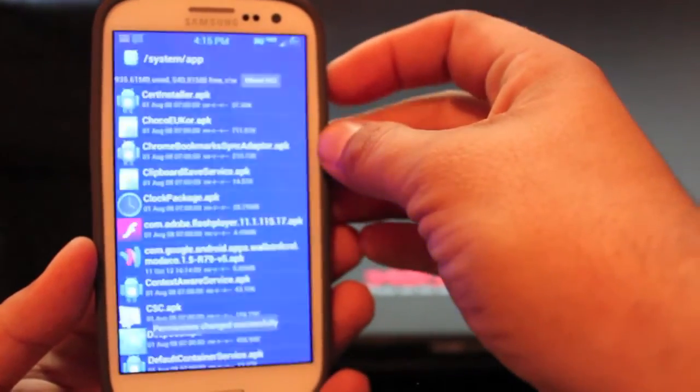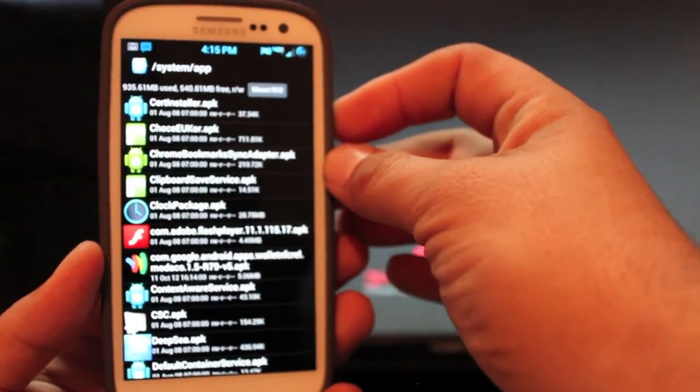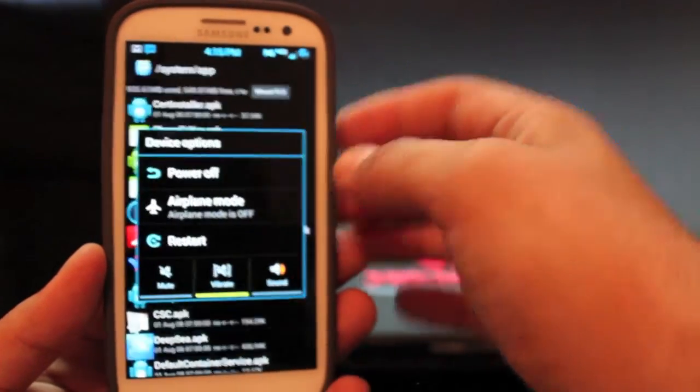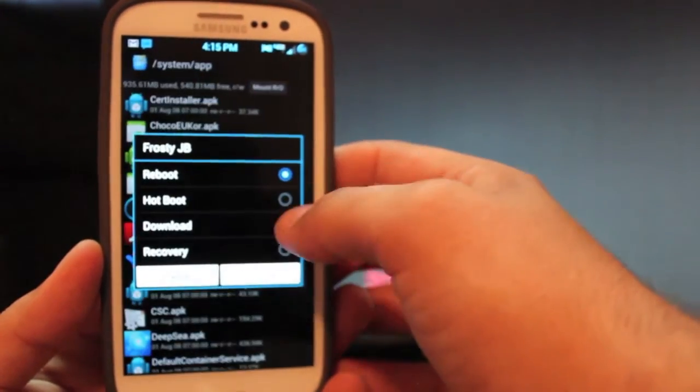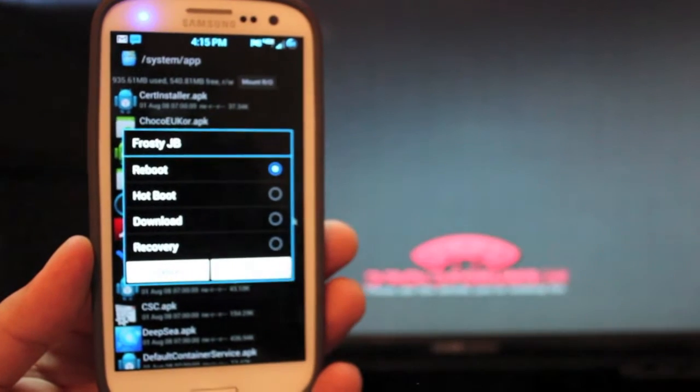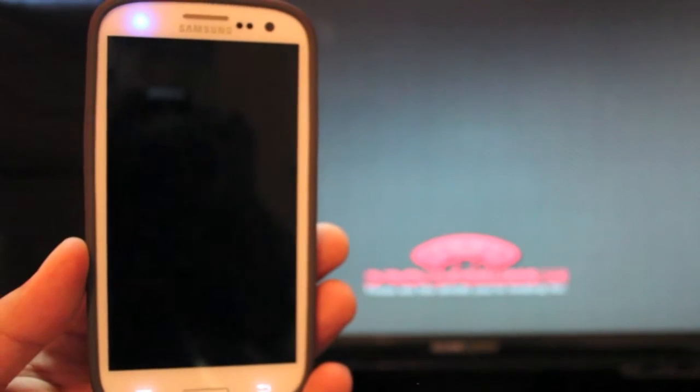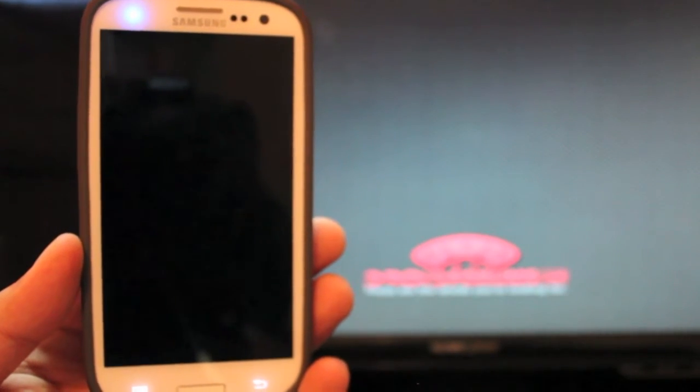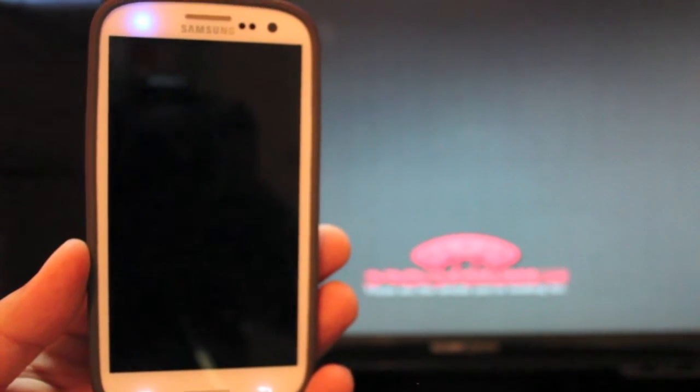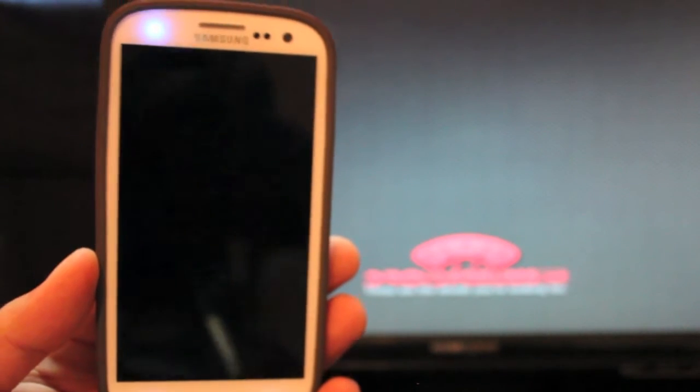And to install this we'll just reboot the phone. Now you probably saw the screen flickering. That's the ROM that I'm running. It's the JellyWiz for the Samsung Galaxy S3.